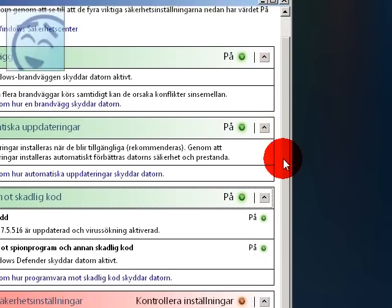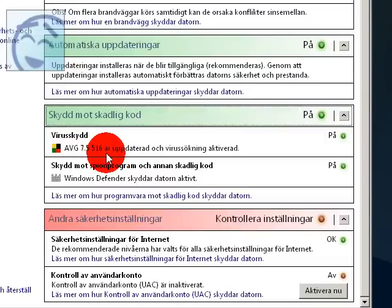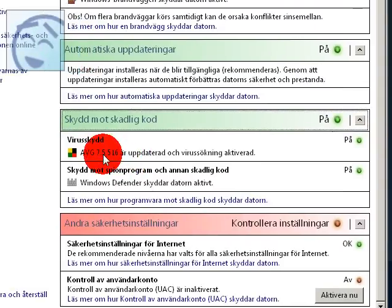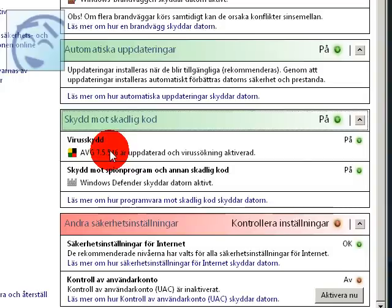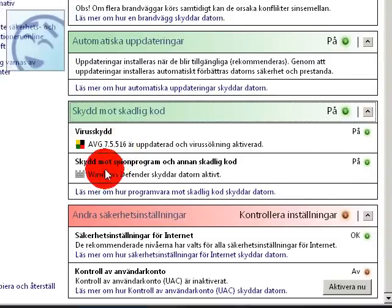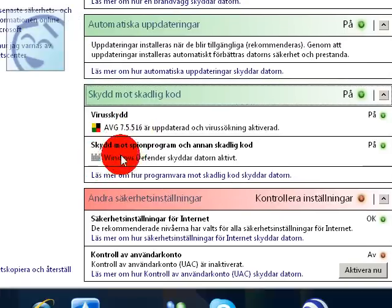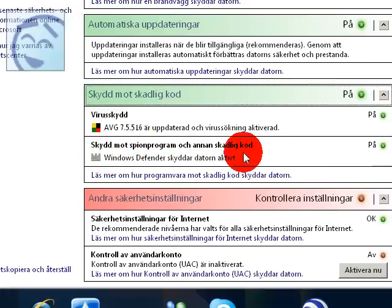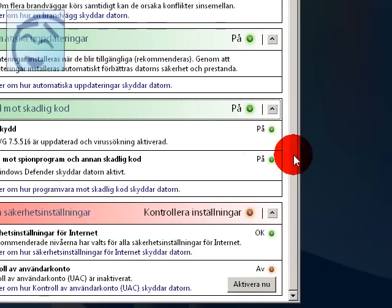But it doesn't have a built-in antivirus, so you must download it manually. And Windows Defender is built in this security center.